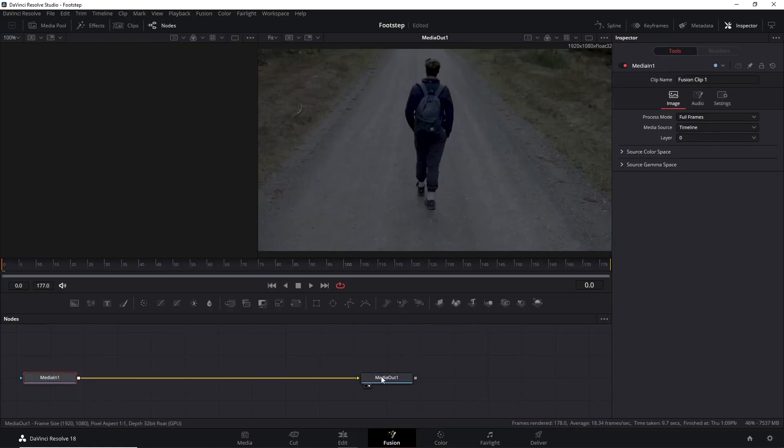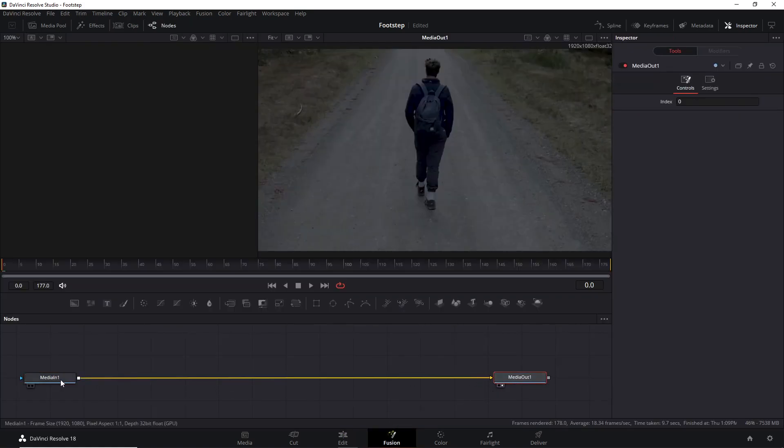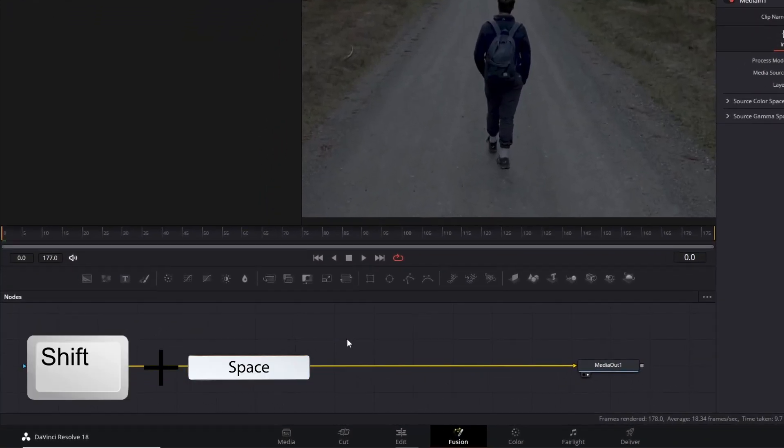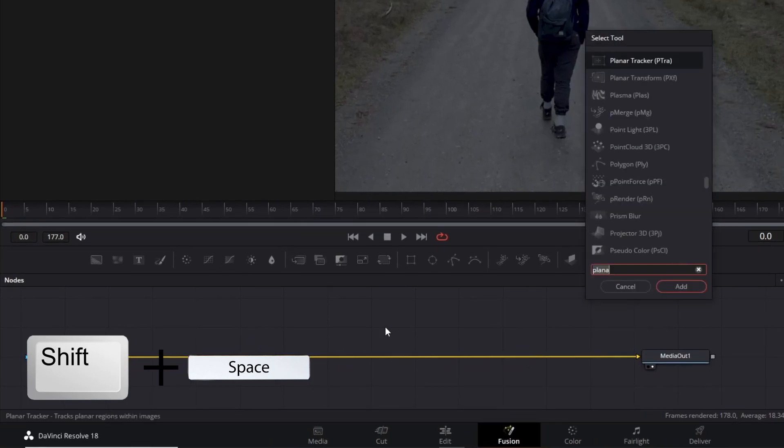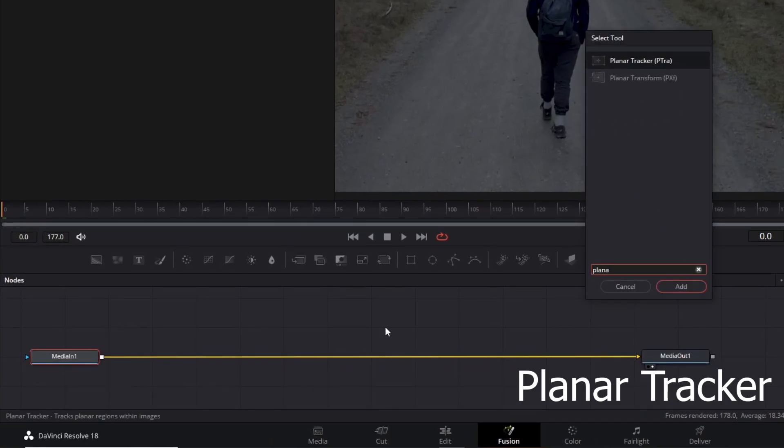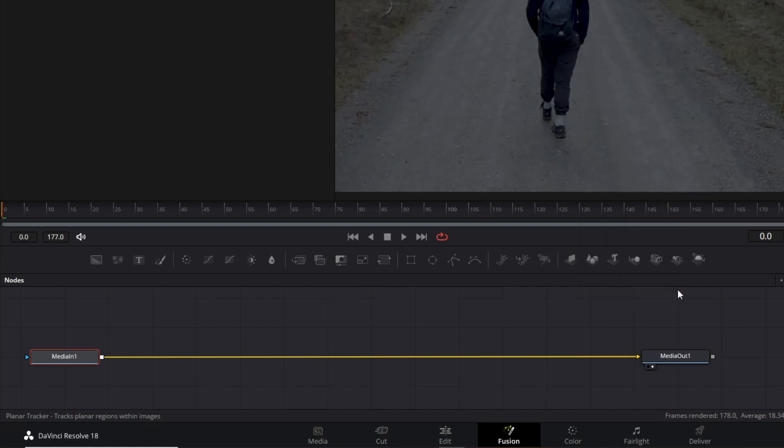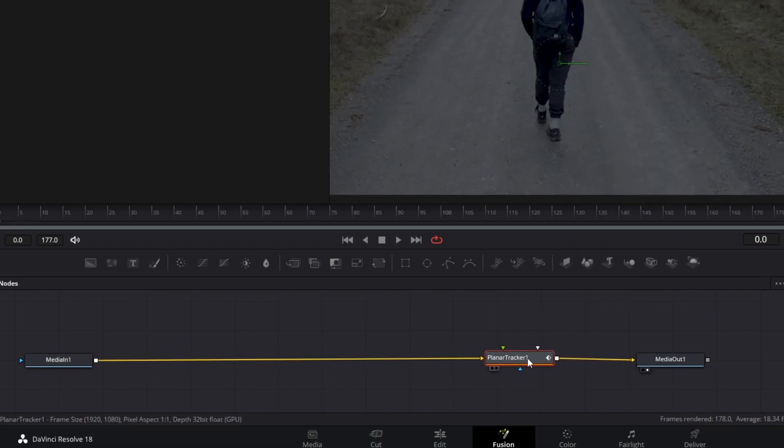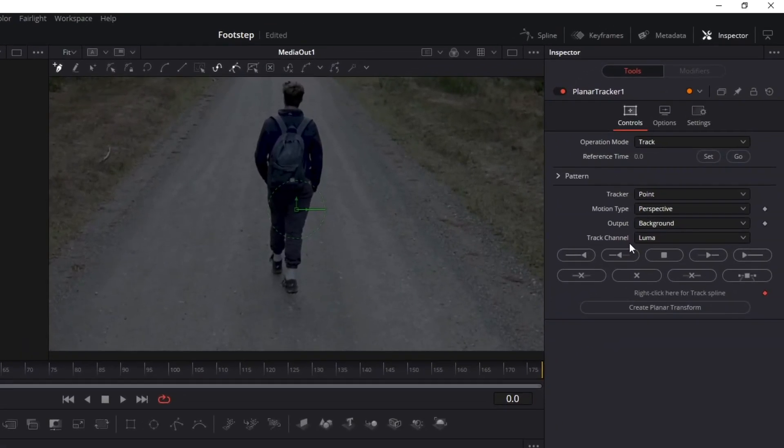Press Shift and Space simultaneously to open the effects panel. Type 'planar tracker' and connect its node to Media In and Media Out. In the inspector panel, select the Perspective option in Motion Type and create a selection where you want to insert the footsteps.